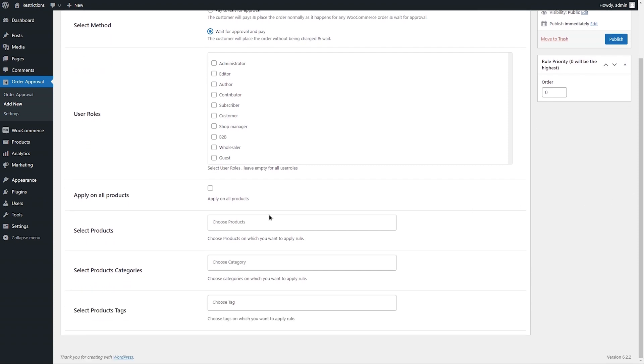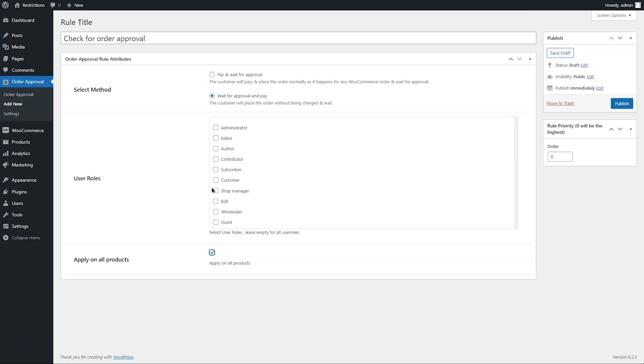You can apply this rule on all or specific products, categories, and tags. We will select the Apply on All Products option here.